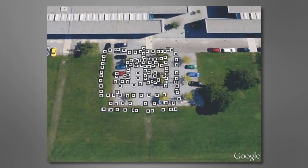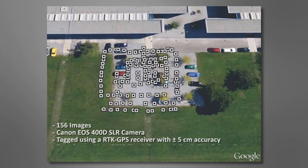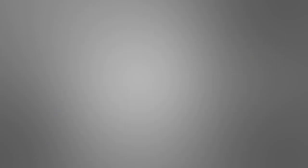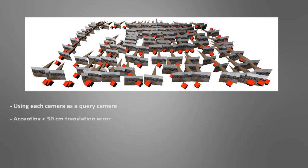We recorded a set of 156 images using an SLR camera and tagged the images using a real-time kinematics GPS sensor. Each camera was used as a query camera, and we accepted results with a translation error smaller than 50 centimeters.